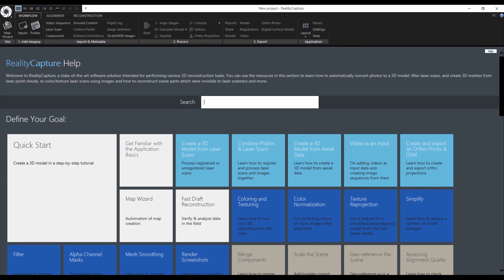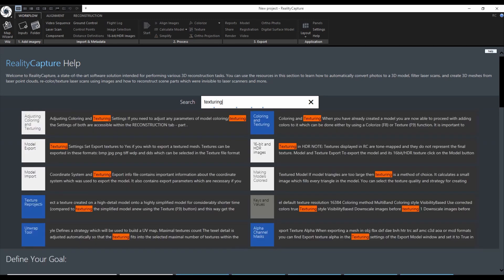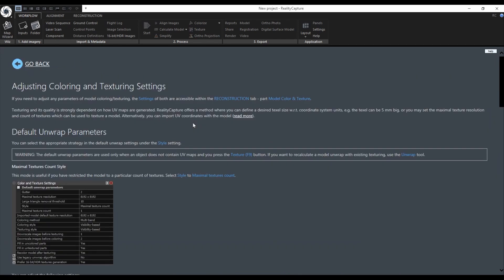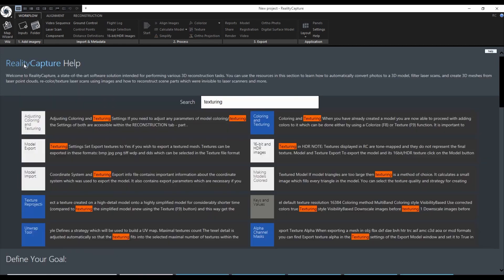After resetting the application you will be welcomed by the help view. The help view is a very useful resource of information. If you are interested in a particular topic, just type in a keyword and take a look at the results. Feel free to go back to the help view when you want to find answers related to RealityCapture.